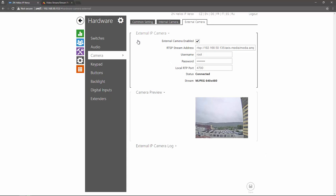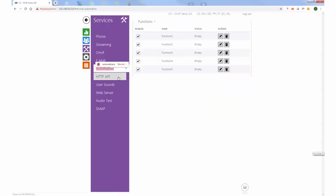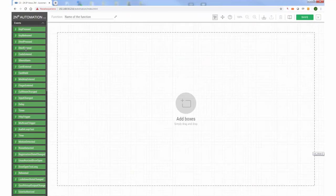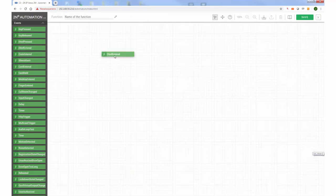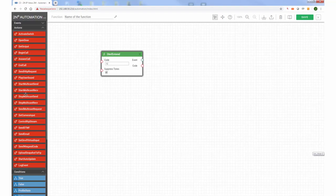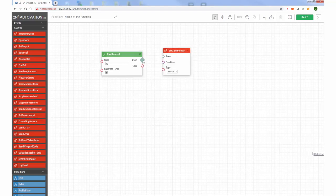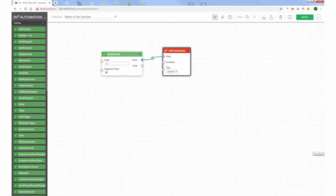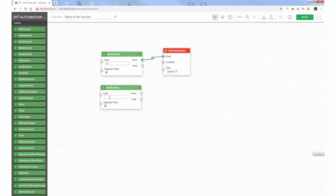Then we need to set up a simple automation that will tell the intercom to switch between internal and external cameras when a DTMF code is entered. For this tutorial's purpose, I'm going to create a really simple automation without any conditions.